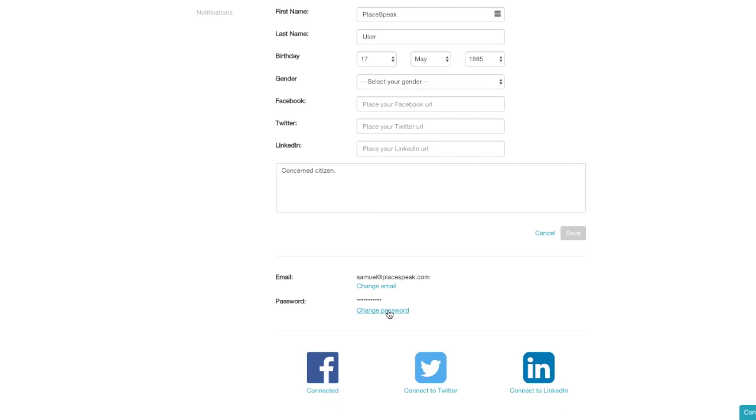You can change your password here. You can also connect to your Facebook, Twitter, and LinkedIn accounts.